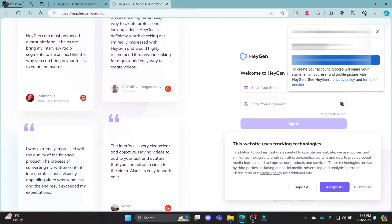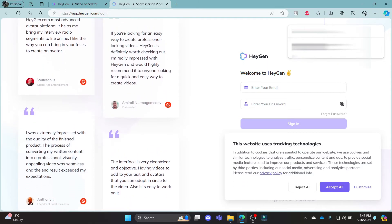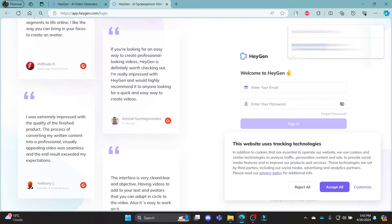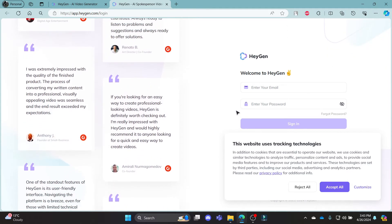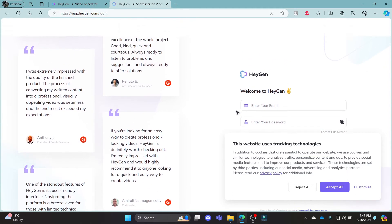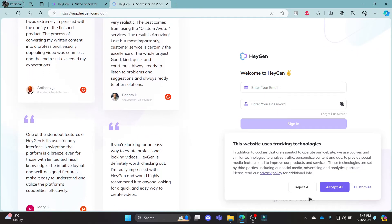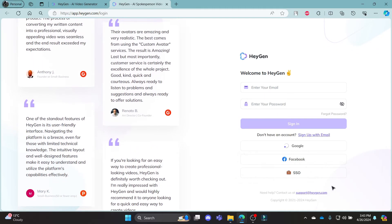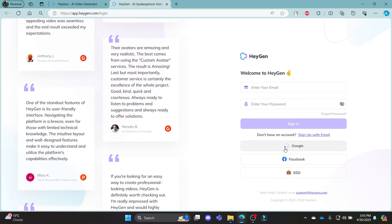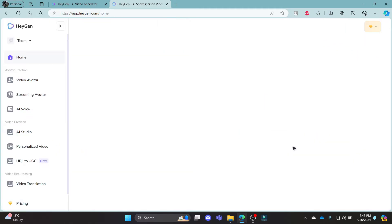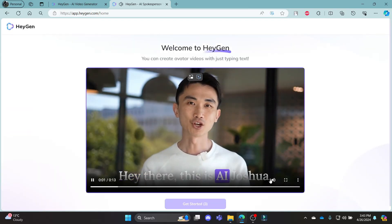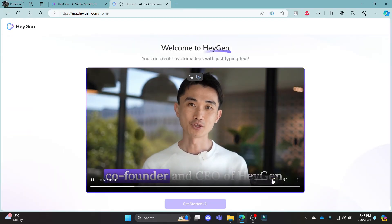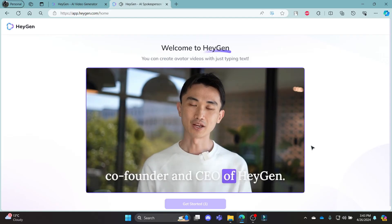Alternatively, you can sign in using your Google account. Go ahead and choose your Google account, continue to your Gmail, and in a while you can notice that you have now been logged in to your HiGen account. It is loading up and there you go, you have been logged in to your HiGen.AI account.